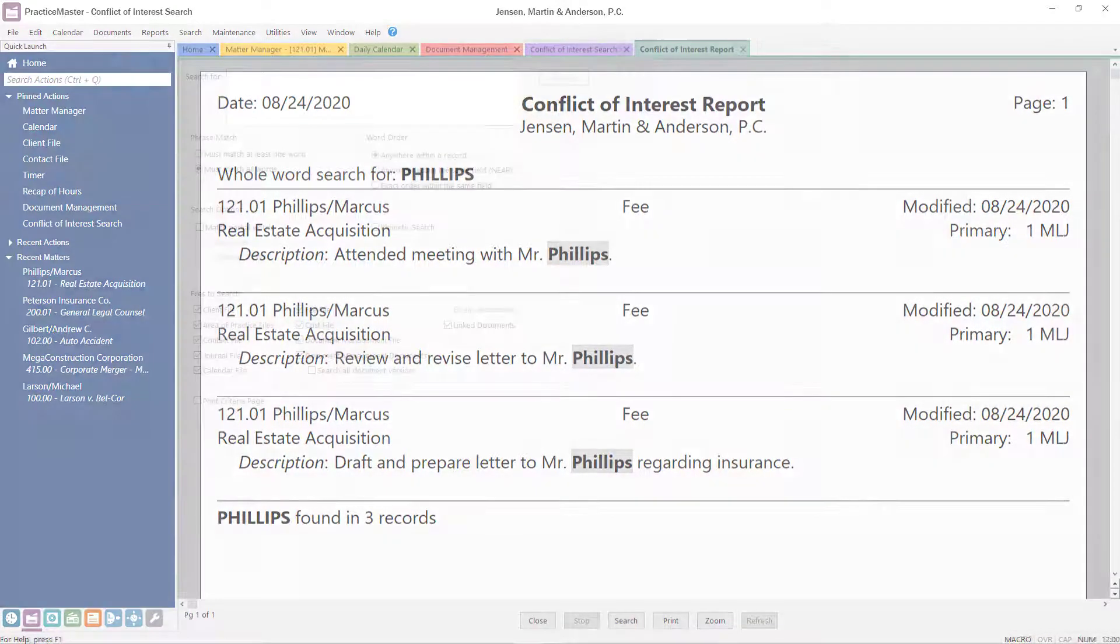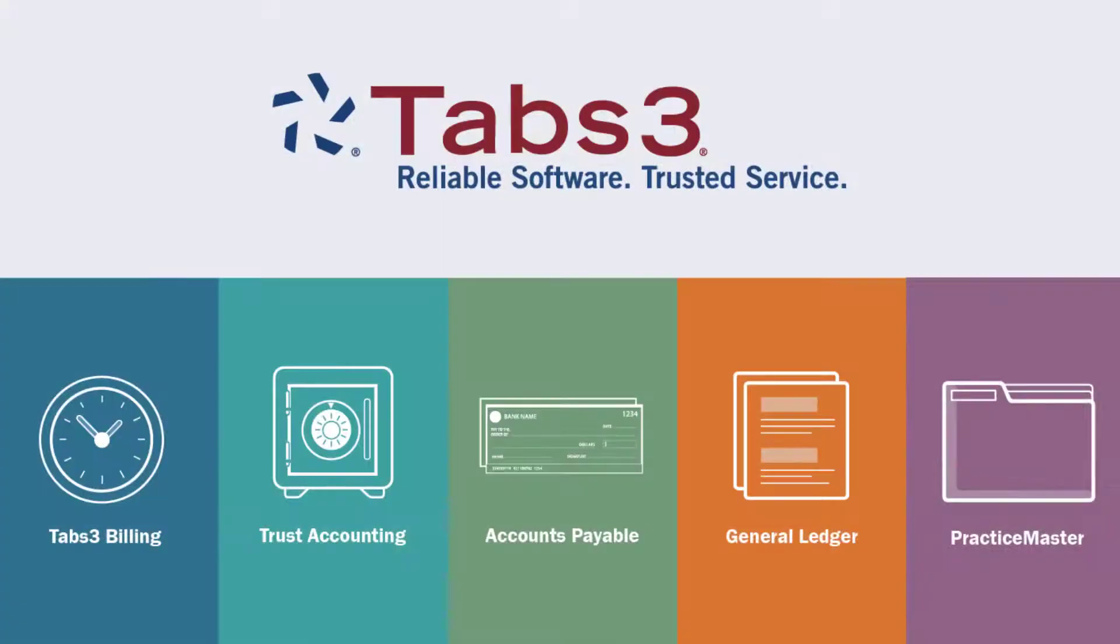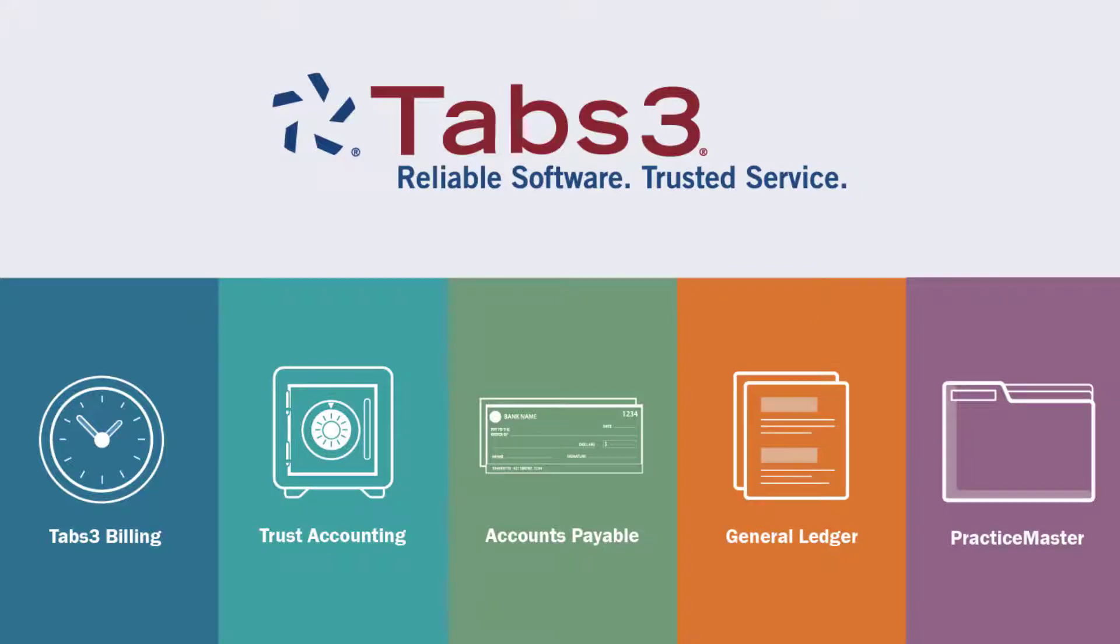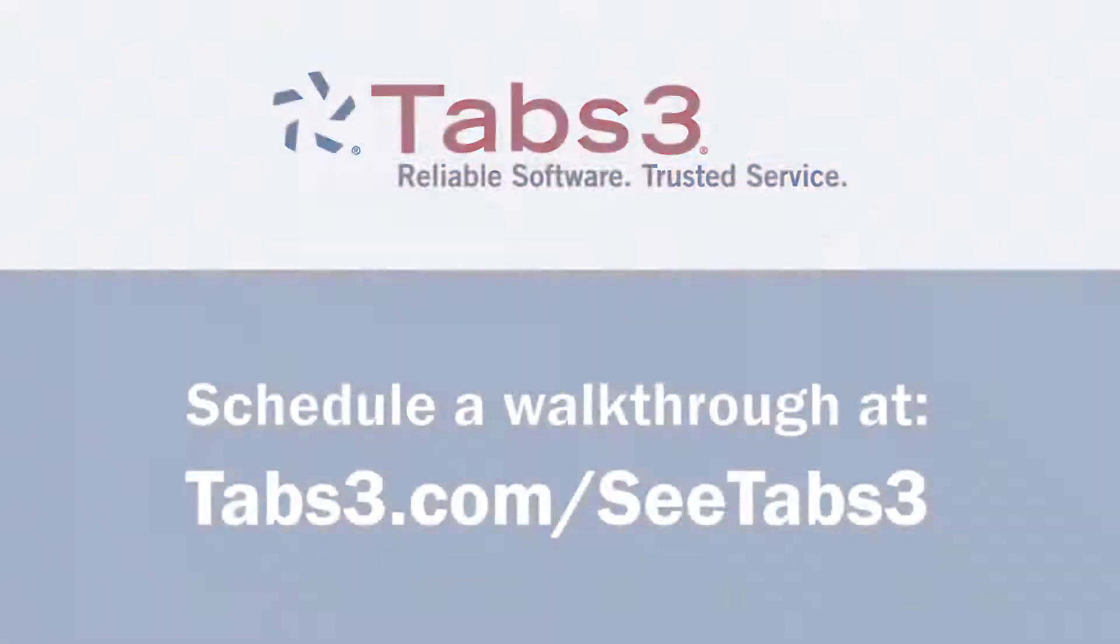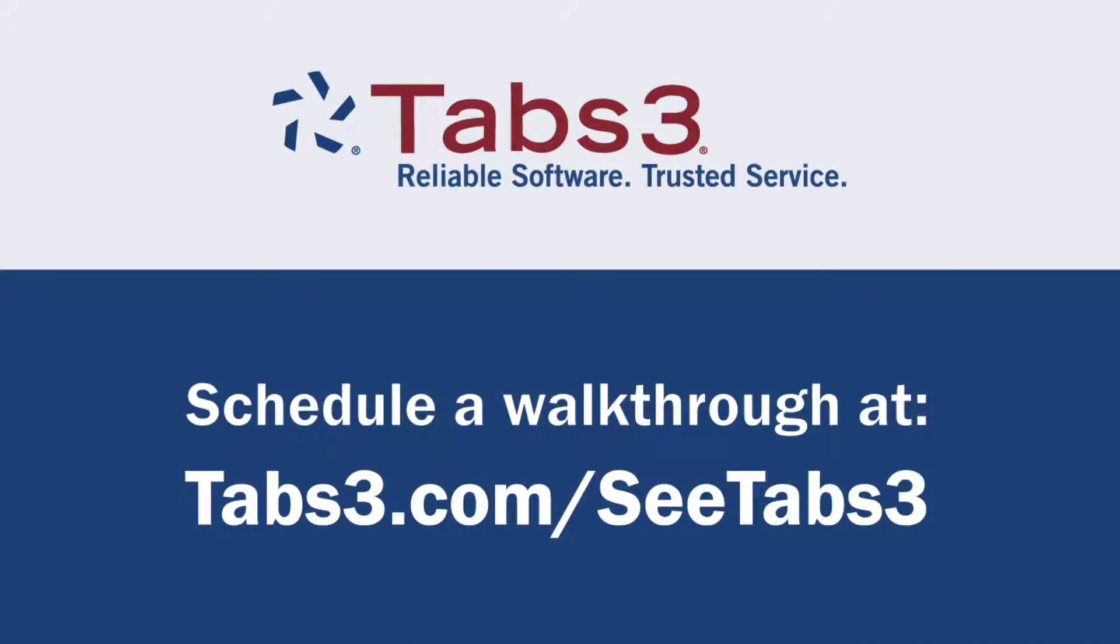Tabs3 Billing, Tabs3 Financials, and PracticeMaster work together to provide a complete software solution for your law firm. See how Tabs3 can work for your firm by scheduling a personal walkthrough with one of our product experts at tabs3.com/SeeTabs3.